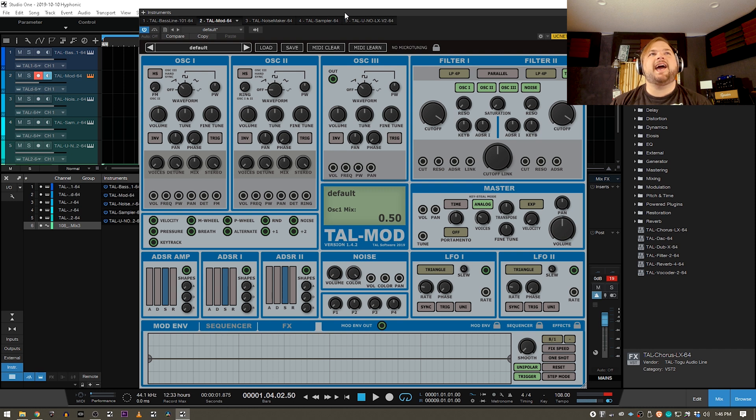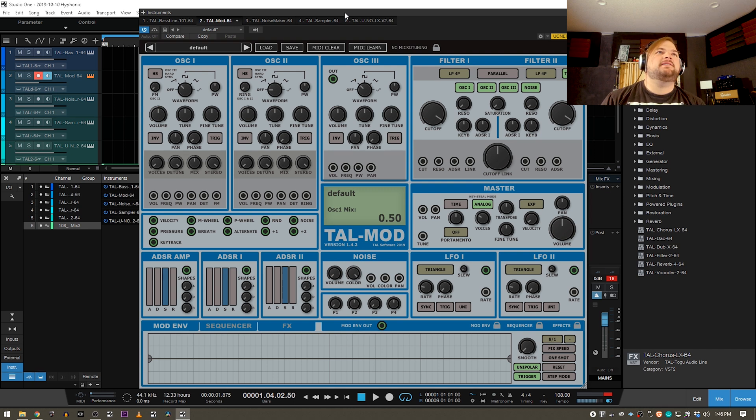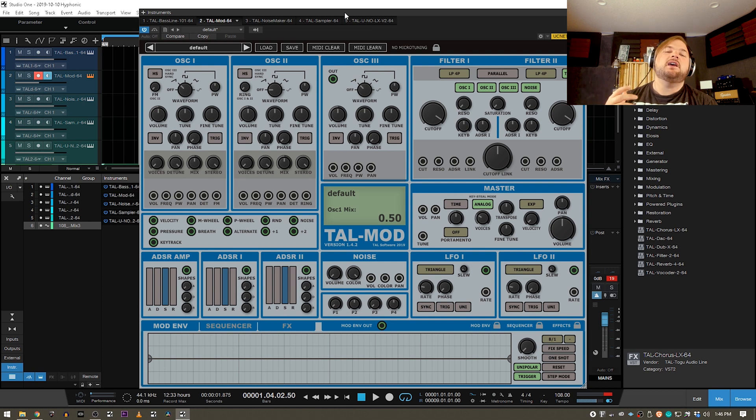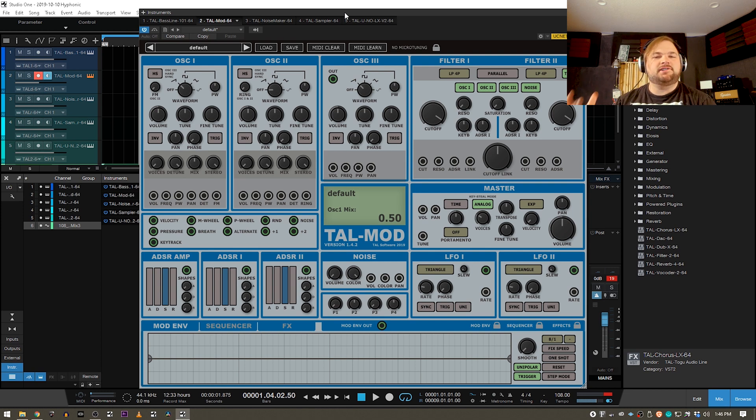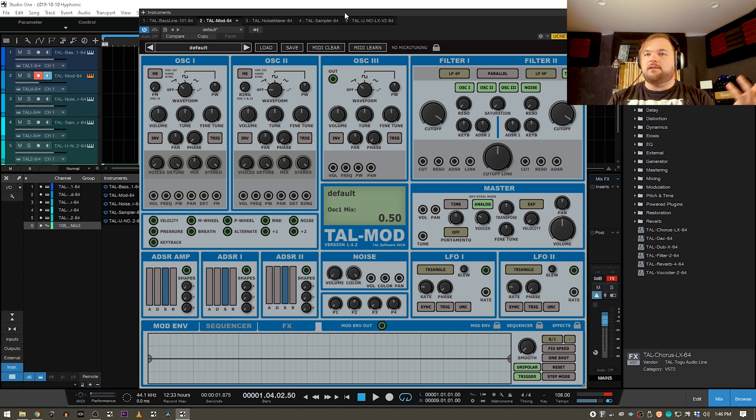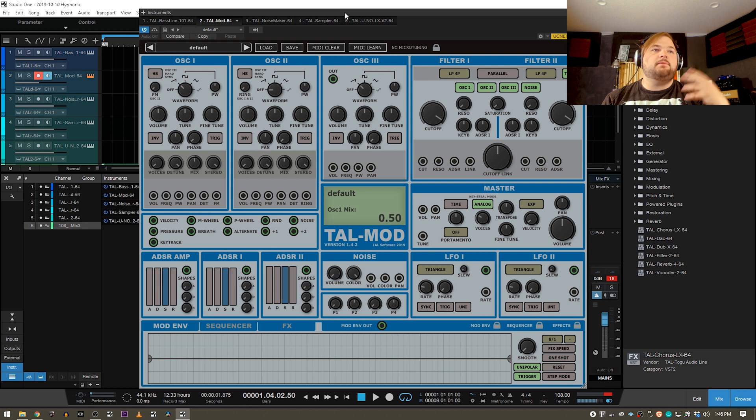This is the TAL Mod. Now, this is a modular synthesis plugin. If you guys don't know what modular synthesis is, basically it is a kind of system of synthesis in which instead of having just one synthesizer with all the stuff that you need to do synthesis,